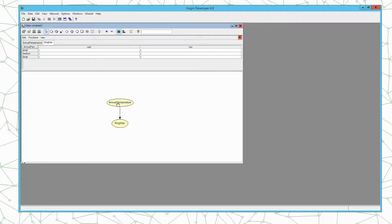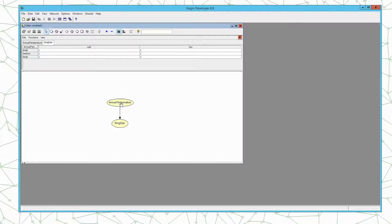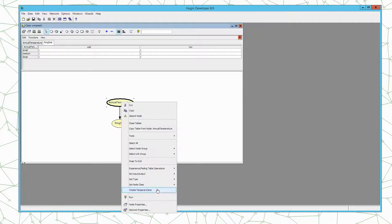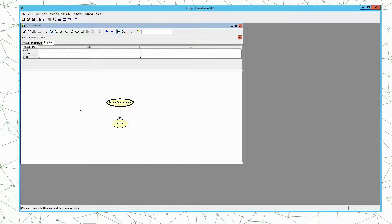So what we do in order to create the dynamic Bayesian network, we create a number of temporal clones. In this example we only have a single temporal clone. So the node we want to clone we select, right click and then select the option create a temporal clone.